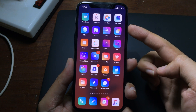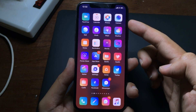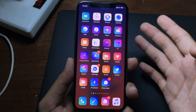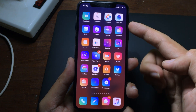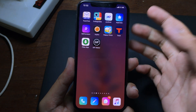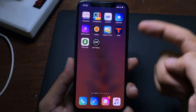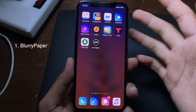Hello everyone, welcome back. Today I would like to share some brand new jailbreak tweaks compatible with iOS 12.4. For the first tweak, if you take a look at the home screen, you can see the wallpaper is blurred and a bit darker.